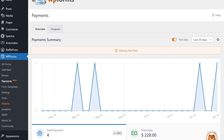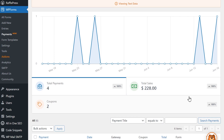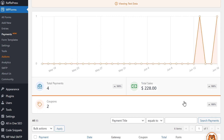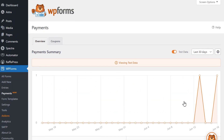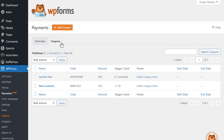Back in the Payments page, you can click on the Coupons column below the graph to view your data over the specified date range, and you can click on the Coupons tab above the graph to view a list of all of the coupons you've created so far.